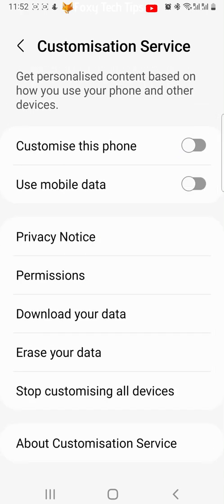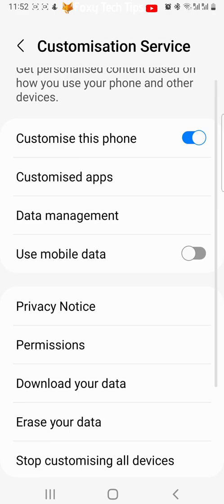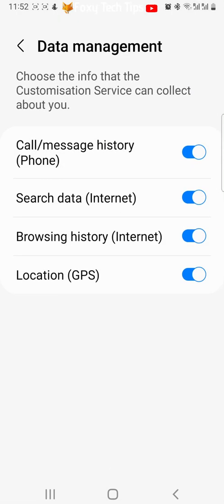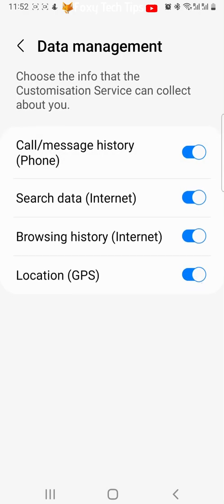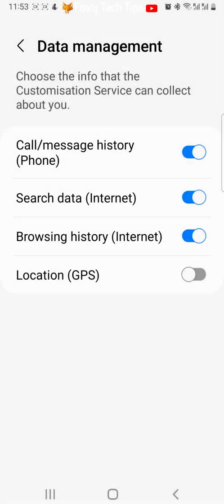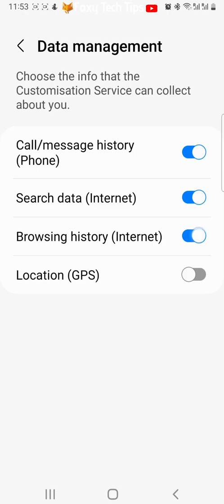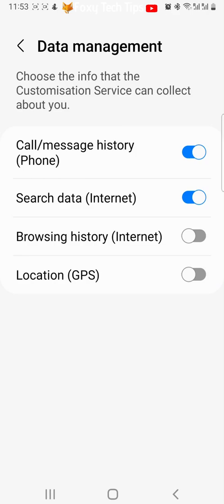If you don't want all data collection for customization switched off, with the toggle turned on you can tap on data management. Here you can choose specific data collection that you would like to be on or off. Tap a toggle to turn data collection for that item off, then tap stop on the popup. When the toggle is blue, data collection is turned on, and when the toggle is grey, it is turned off.